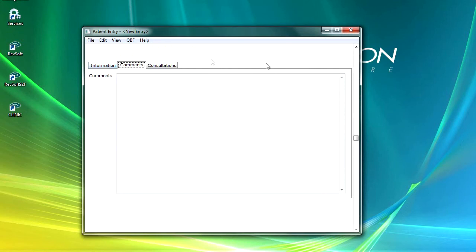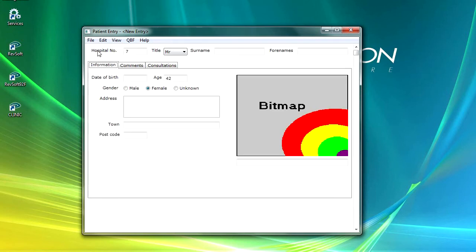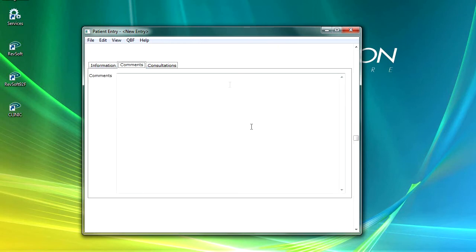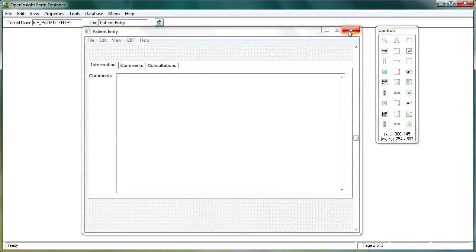We've lost our information at the top here. If we go back to number one, our hospital number and our name, when we click over, we can't actually see who we're working on. Yes, we could put it down in the status line if we wanted to. But I think what will be easier is if we go back to the form, go back to page one, and then we click on each of these controls and we just set the all pages.